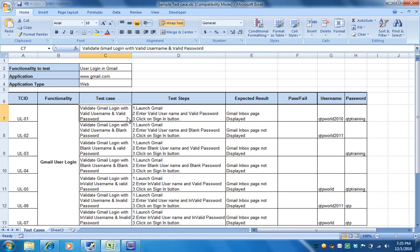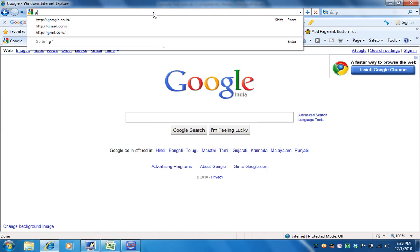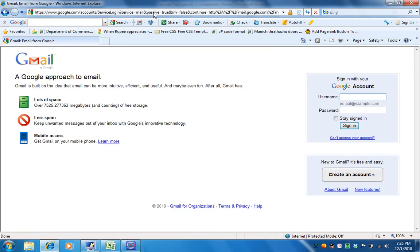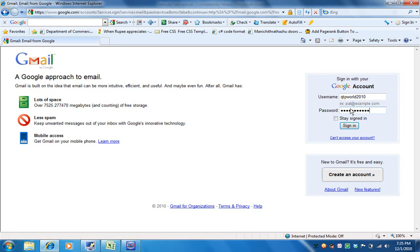Before I explain the test cases, let's have a look at the application. Launch gmail.com — this page is known as the Gmail login page. Here you can see a username field, a password field, and the sign-in button. We'll put in the username and password.